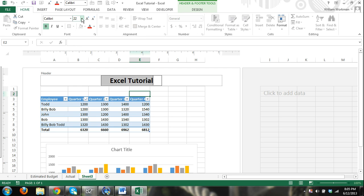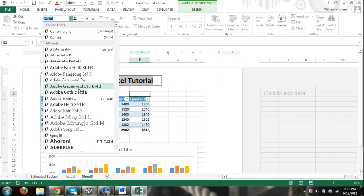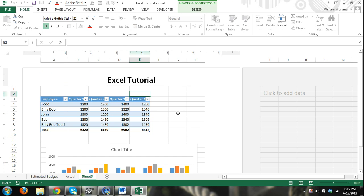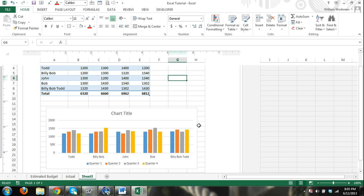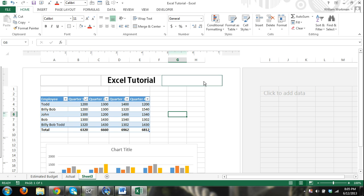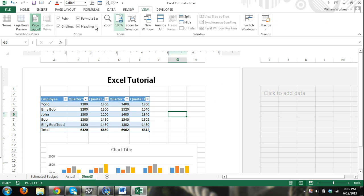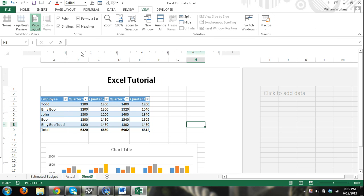And you can work in here just as we were in the other, the normal view. You can work in these cells. You can insert data just as we were. Okay, go to file, print.